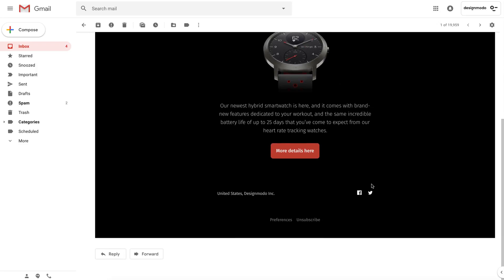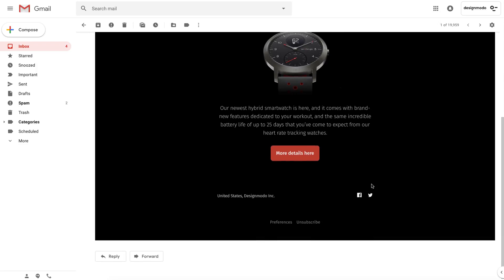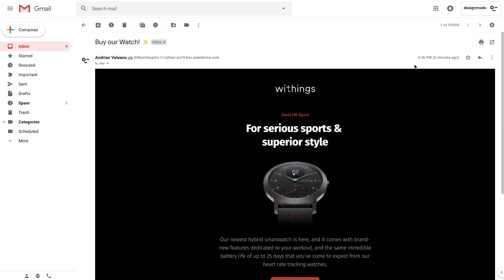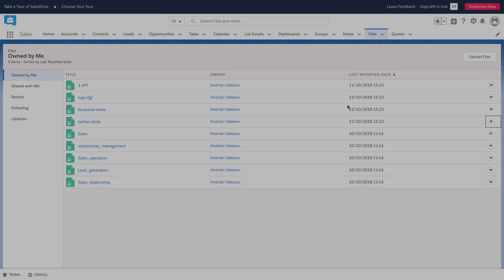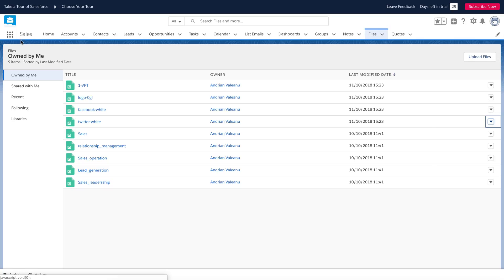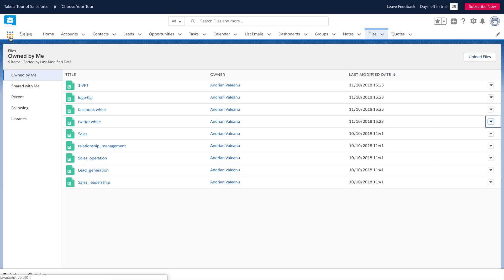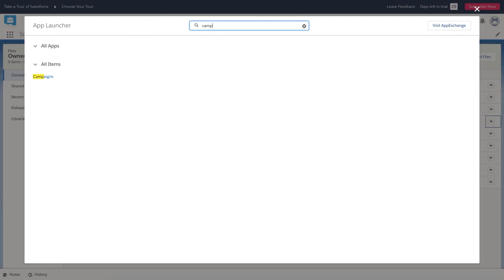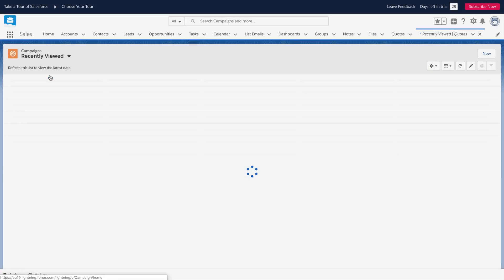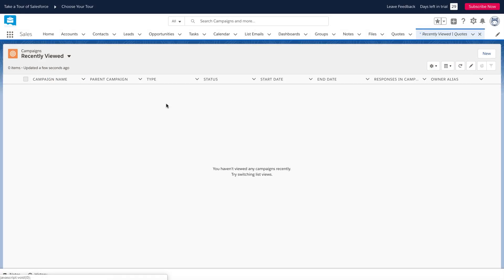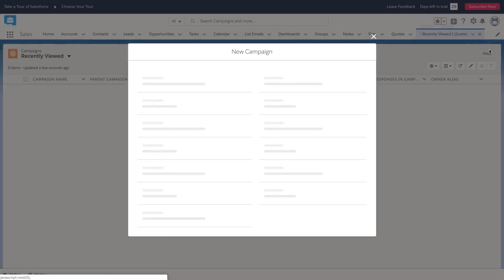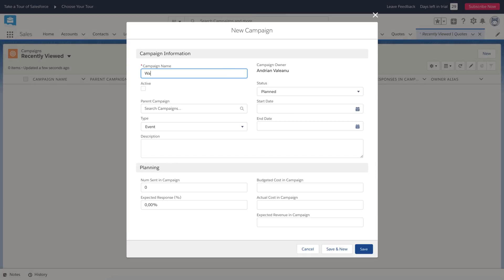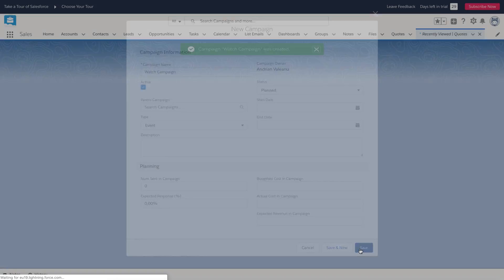Let me show you how to send a campaign directly from your Salesforce account. Open Salesforce and click the app launcher button. In the search field, write campaigns and click on the result. Now click the new button and write the campaign name. Click the active checkbox and save.